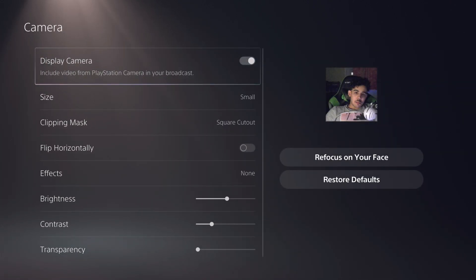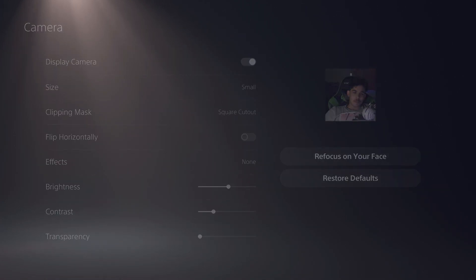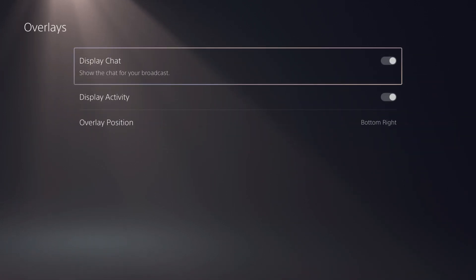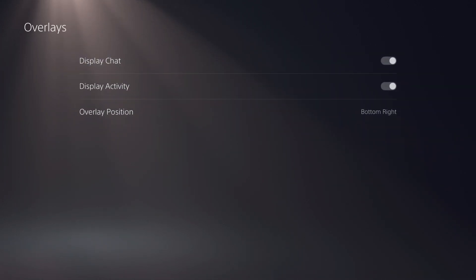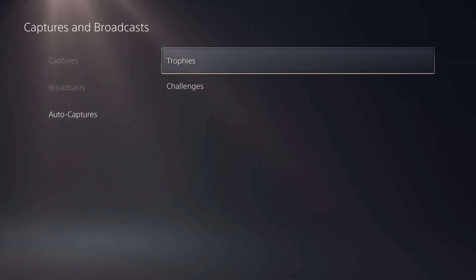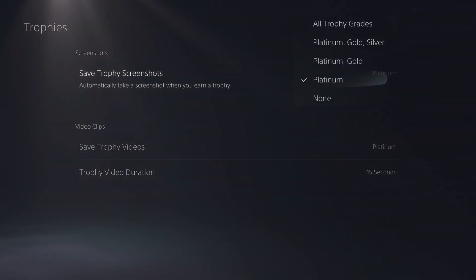Let's go to cameras. You can maybe see me. Here you go. Make sure that you subscribe and also like the video. Let's go to display chat, doesn't matter. Chat to speech doesn't matter. This actually does matter. Trophies. This is really important, guys.